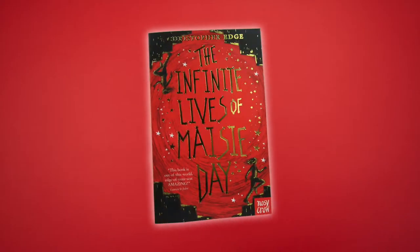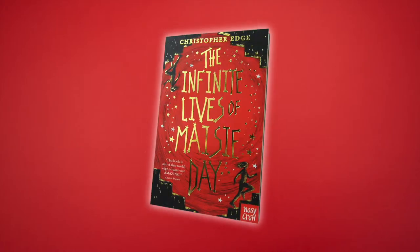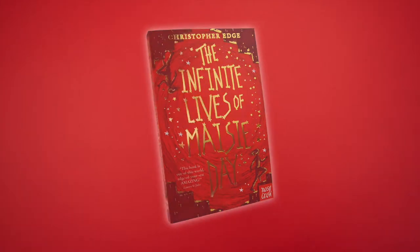I'm Maisie Day, and I can explain exactly what entropy is. Take a look at this egg.